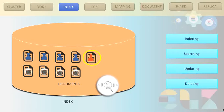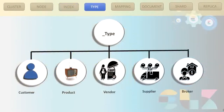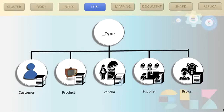So what is a type or category? The type is nothing but a category, and these terms are used interchangeably. Inside each index we have a type, which in other terms is a category. We can create multiple categories such as customer, product, vendor, supplier, or broker. For example, if our index name is 'customer', then within that customer index we can create categories such as individual customer, organization customer, or sole proprietor.